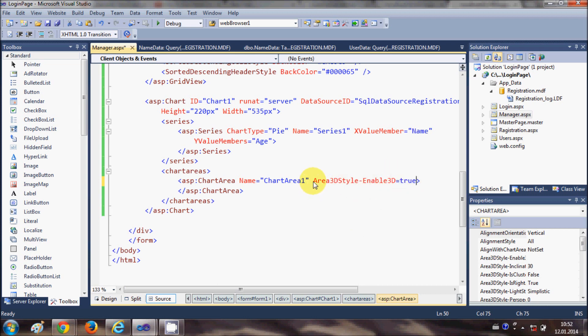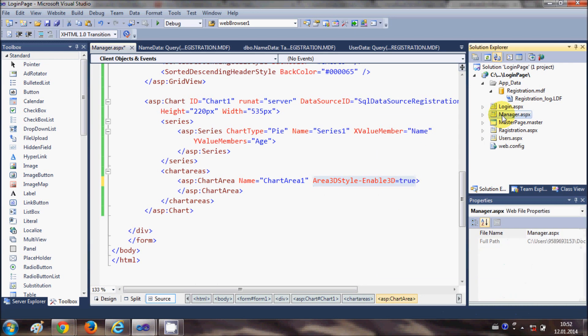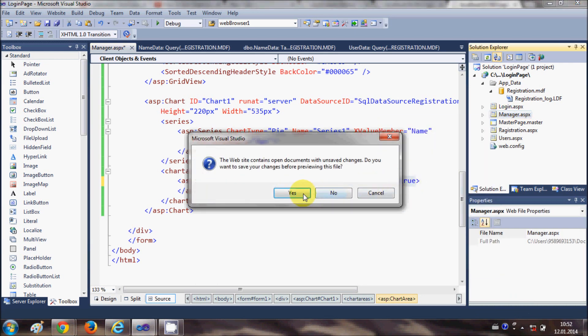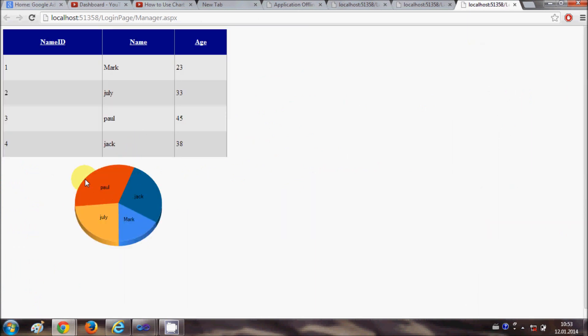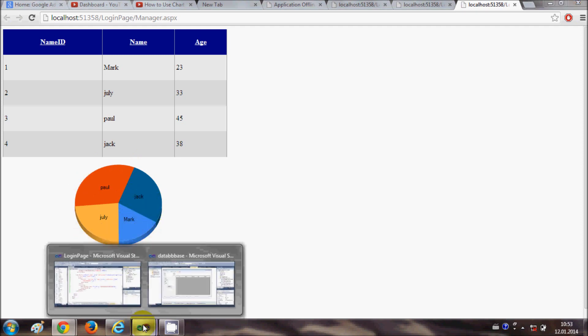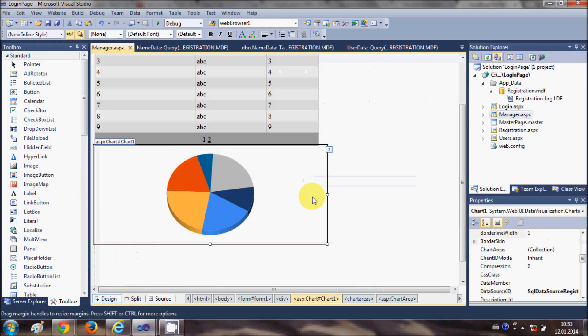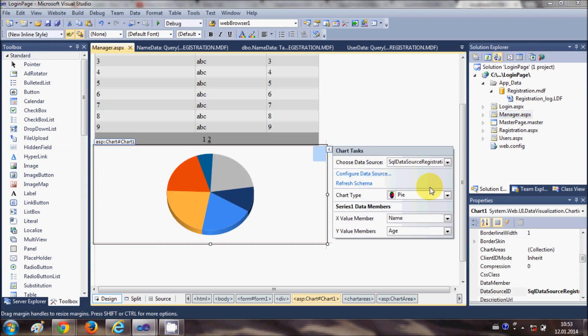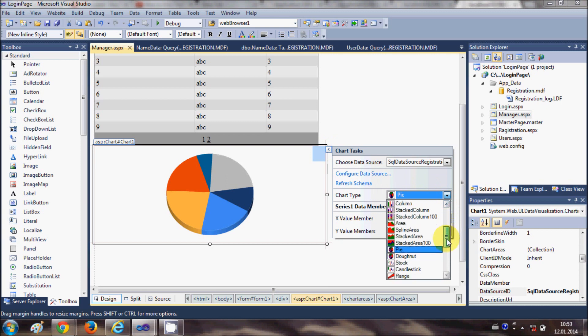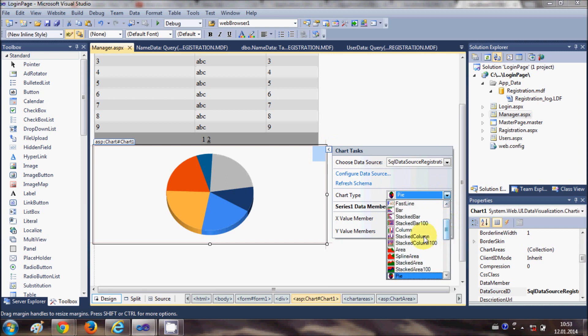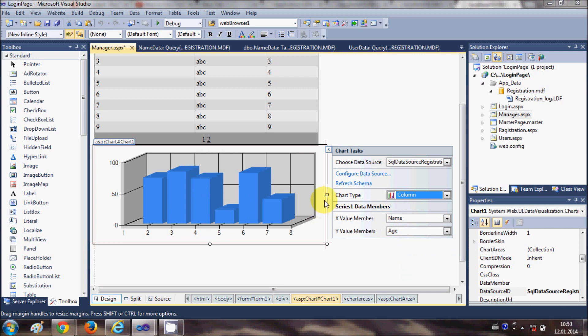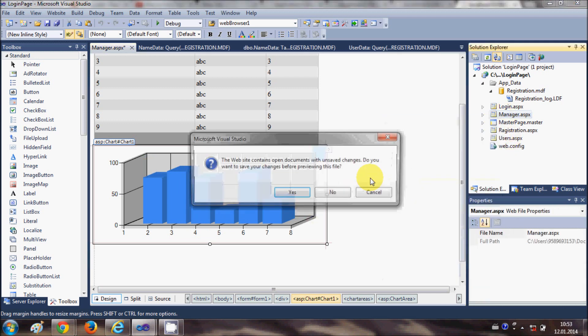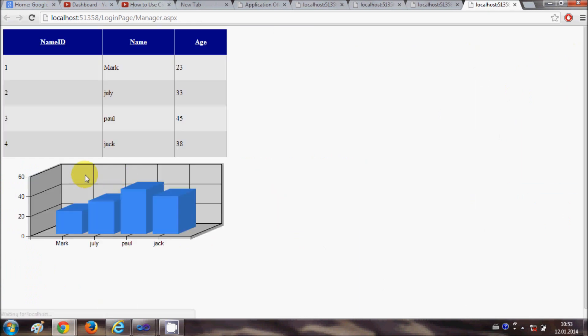When I make this as 3D true and run the program once again in the browser, you will be able to see a 3D graph or 3D chart. You see here it's a kind of 3D. It will show better in line chart or bar chart. So I will select the column chart, and now when I run the program it's showing me the chart in 3D. That's also an option.